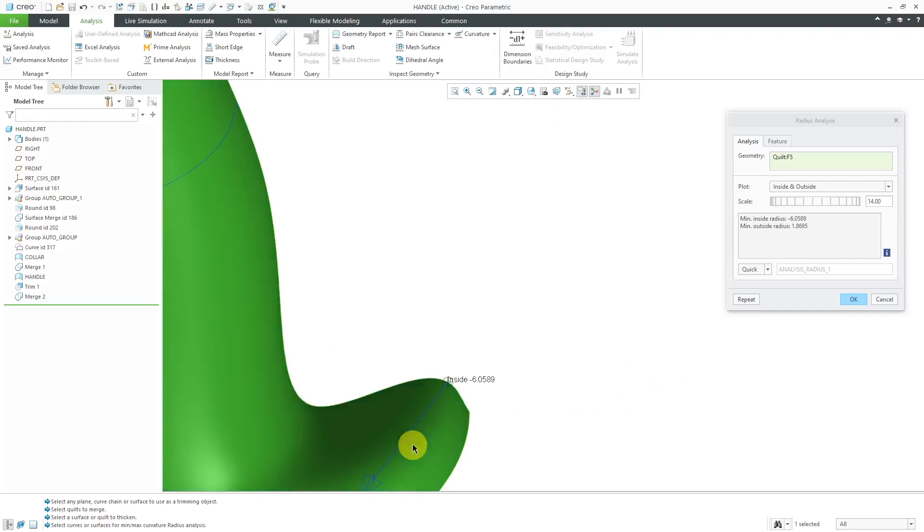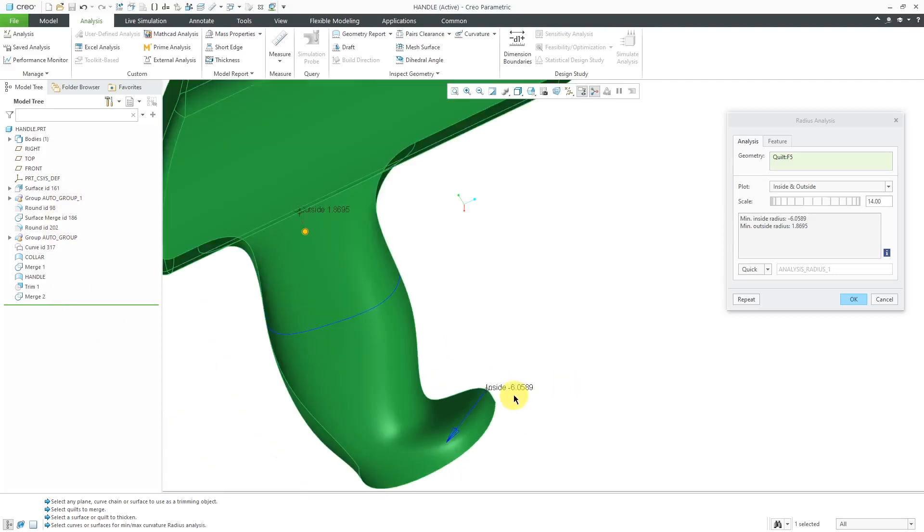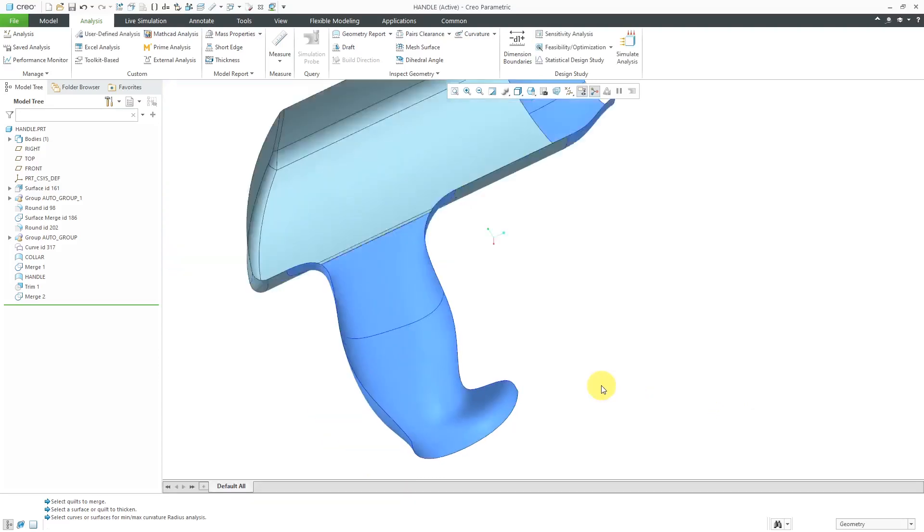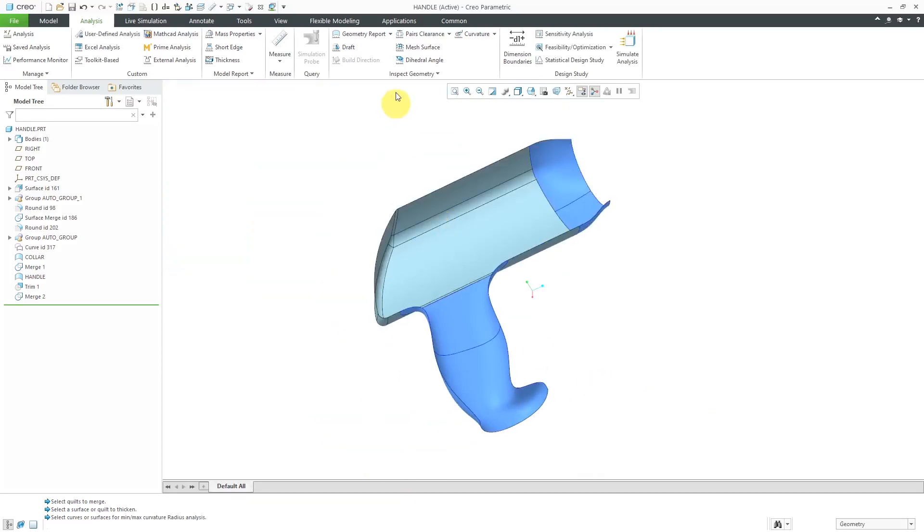It shows you where you would need to make changes to your features in order to have a larger value for thickening the part. That's good. That's the radius value that tells us how much we can thicken to the inside or the outside right now. I'm going to cancel out of here.